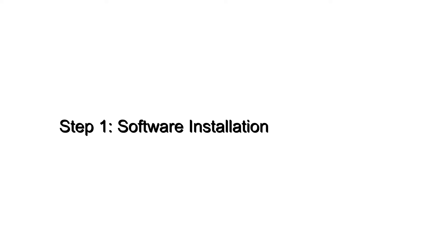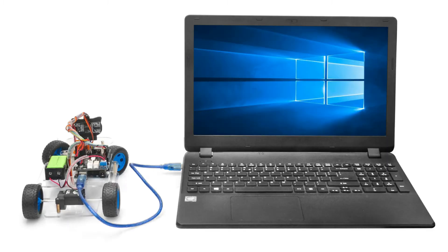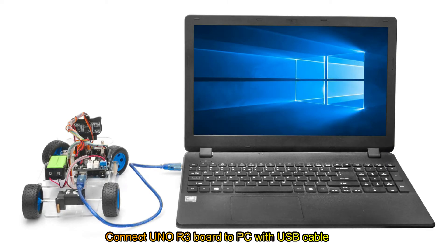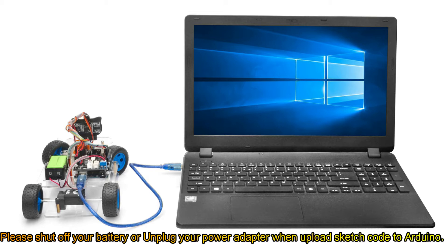Step 1: Software Installation. Connect the Uno R3 board to PC with USB cable. Please shut off your battery or unplug your power adapter when uploading sketch code to Arduino.